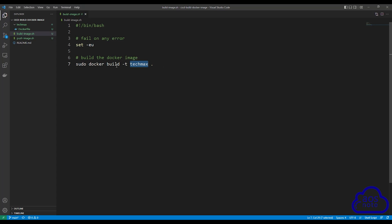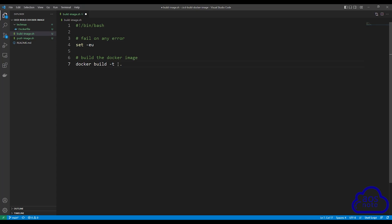So what we will do is modify this command. The first thing I want you to do is remove the sudo — we don't need it. Once you have removed sudo, delete this value here, and we are going to enter an environment variable instead. To enter an environment variable for our tag name, it always starts with a dollar sign, and in all caps we will call it IMAGE_TAG. You can give it any name you want; since we will use this to tag our image, that is why I called it IMAGE_TAG.